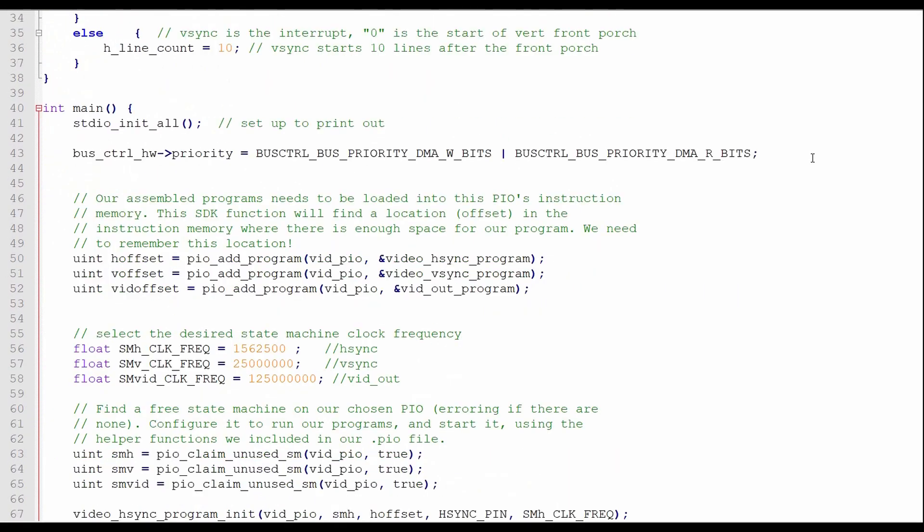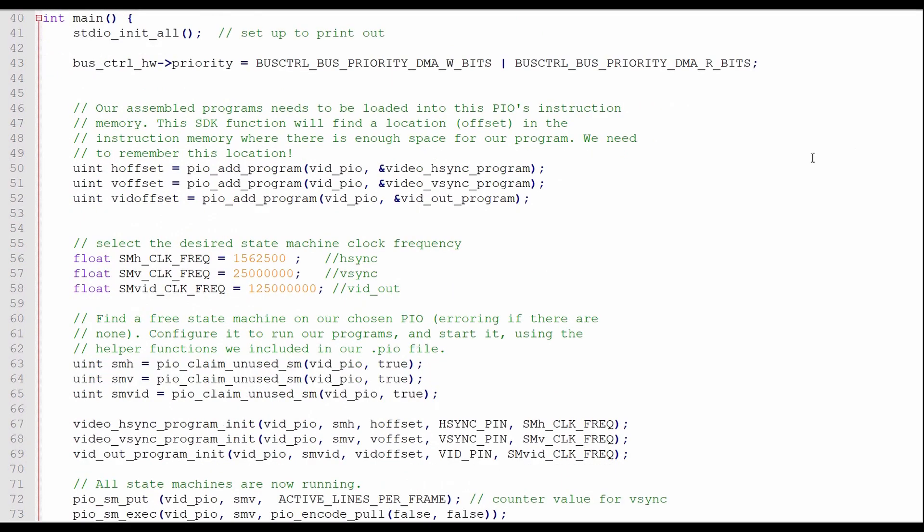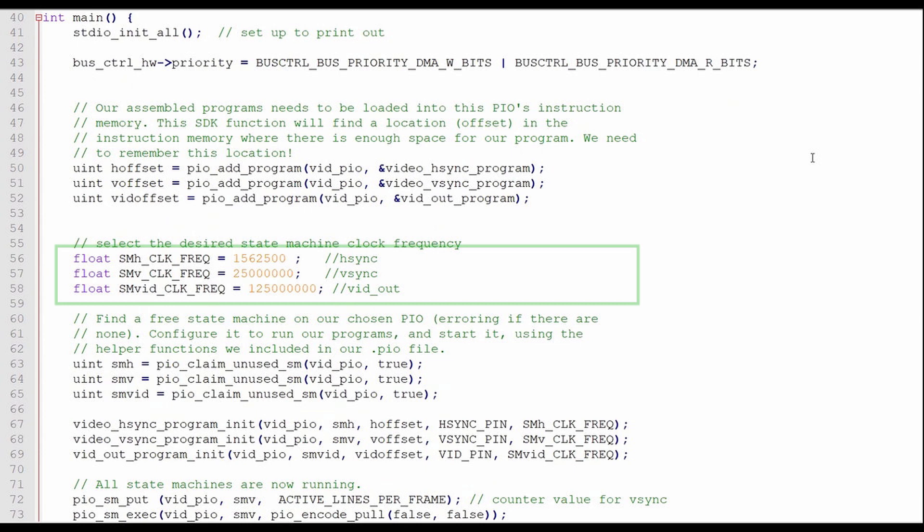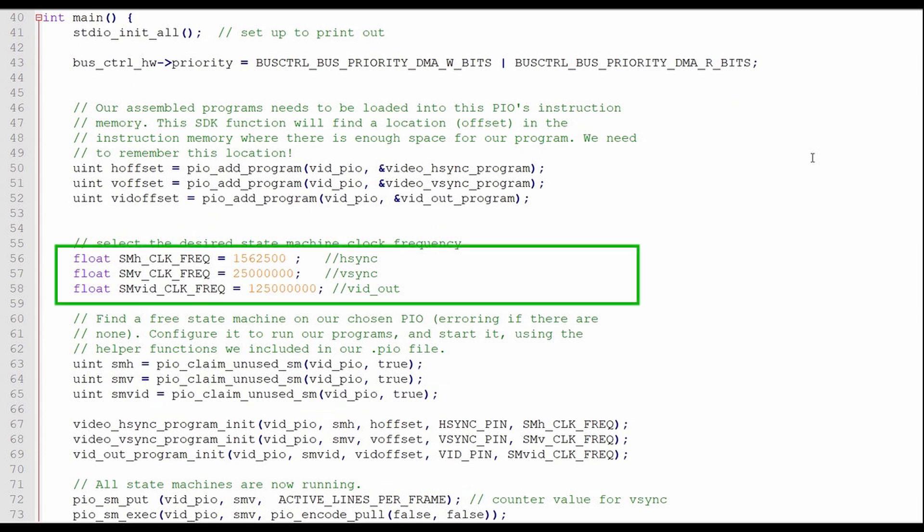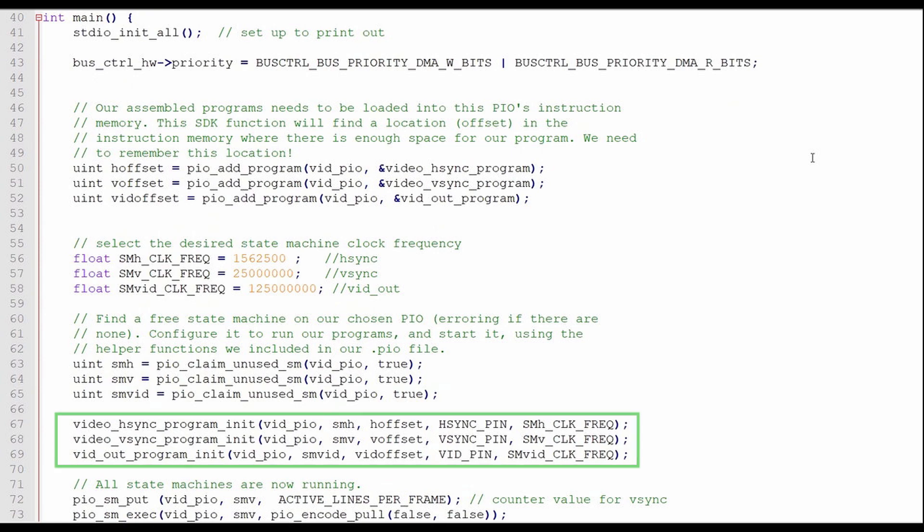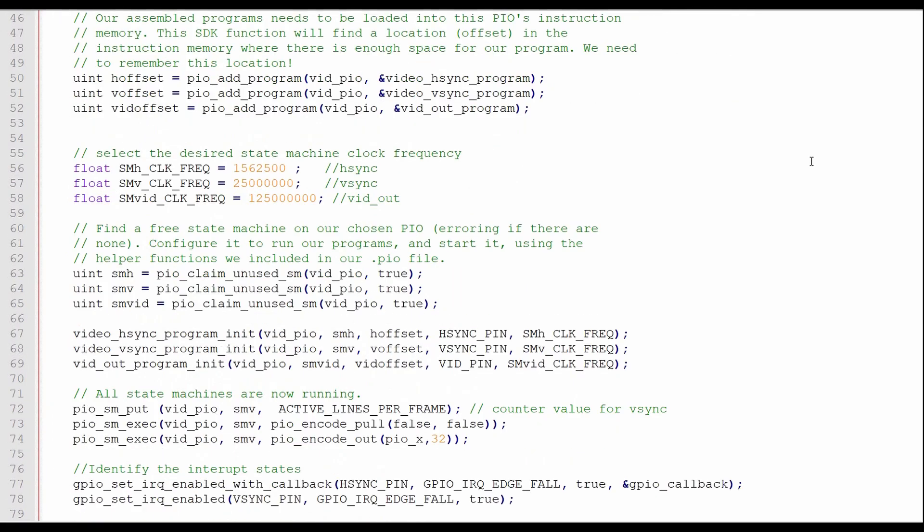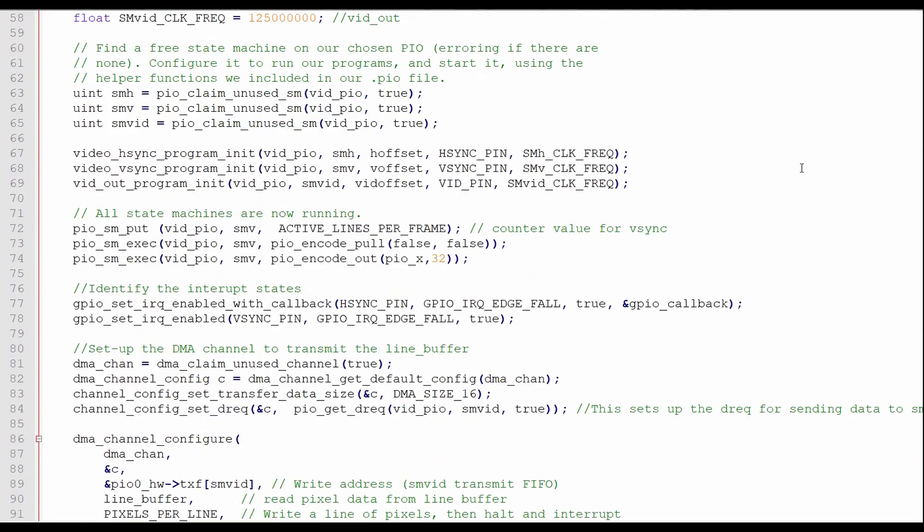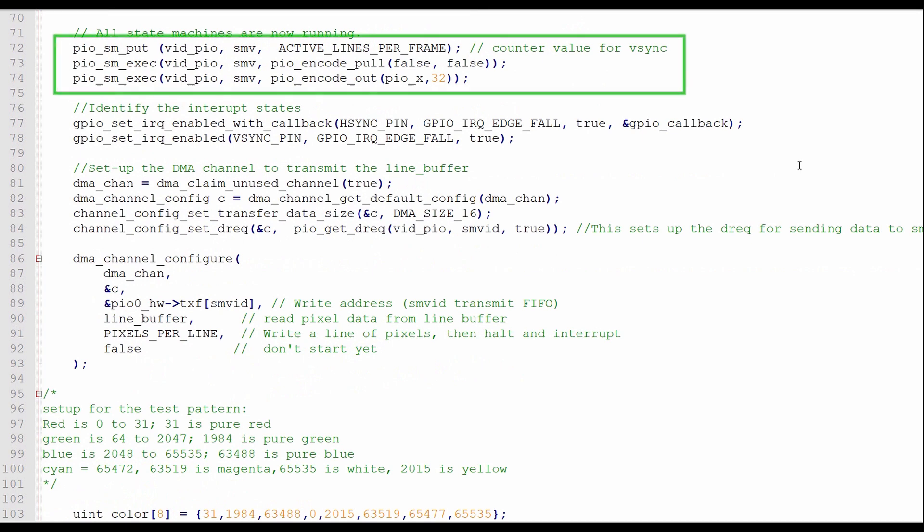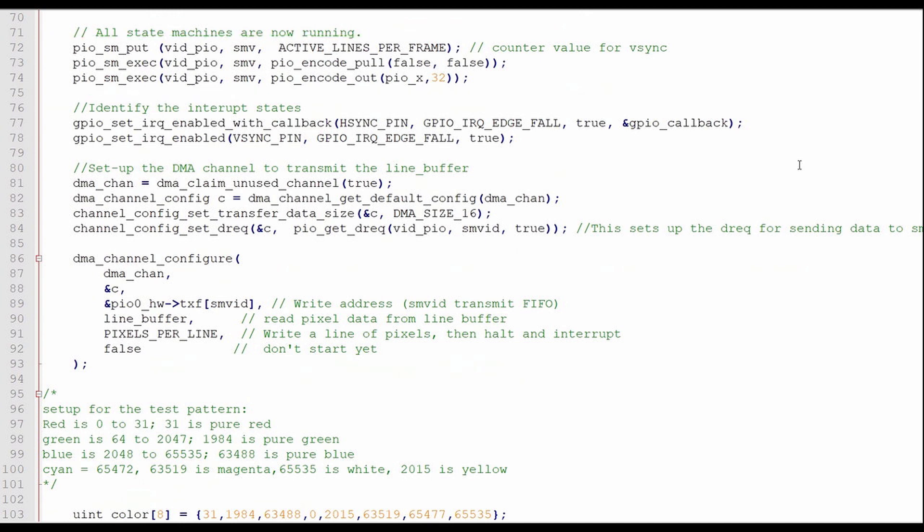In the main C program, I'll load the three PIO programs into the PIO memory, specify the three PIO state machine clock frequencies, and then claim a state machine for each of the PIO programs. Then I'll start all three state machines running. Now I use an exec call to jam the number of active lines, which is 480, into the X register for the vertical sync PIO program. This is used to determine the proper timing for the vertical sync and has to be accomplished by using the transmit FIFO, since we can only handle hard-coding data inside the PIO program that is 5 bits or less.